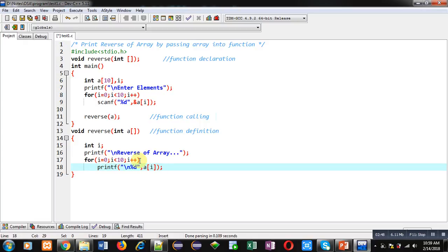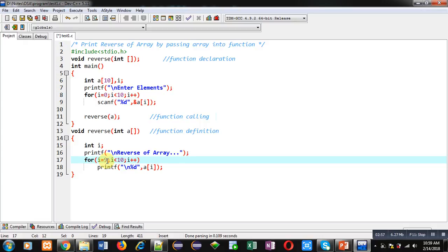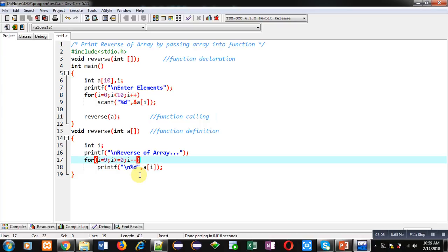To print it in reverse order I have to initialize i with 9 and condition will be i greater than 0 and then i minus minus. So this way I can print the array elements in reverse order.